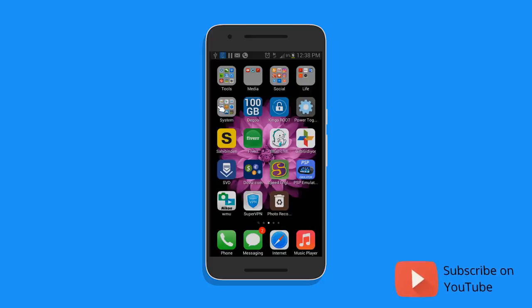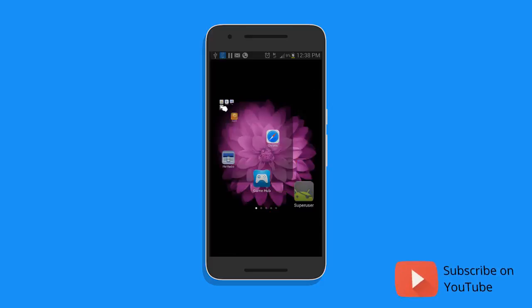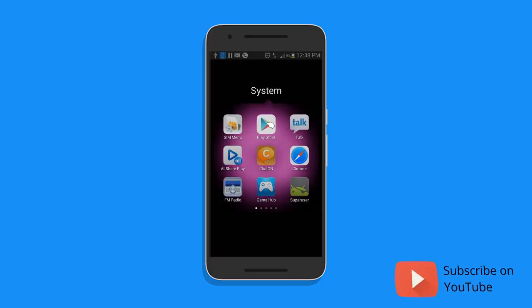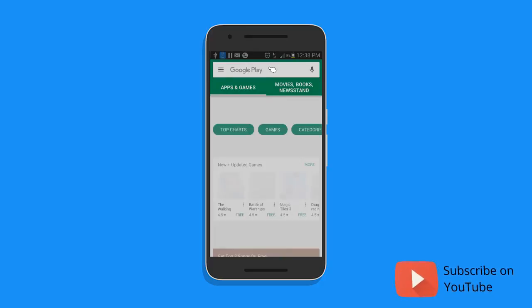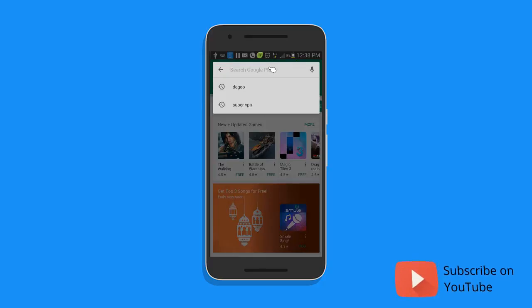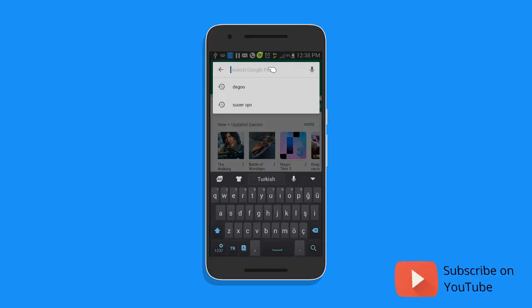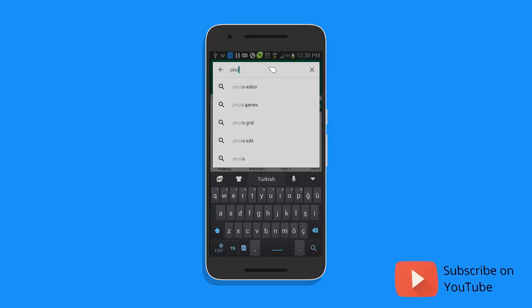Open the Play Store and download one of the best apps which I recommend to recover the deleted footage from your Android device without a PC. So here I am typing the name of that app in the search bar of the Play Store.